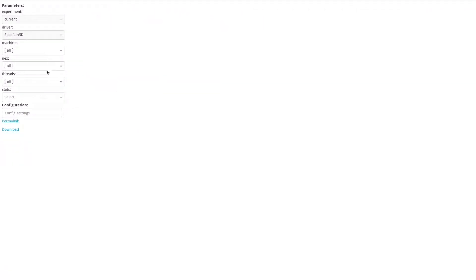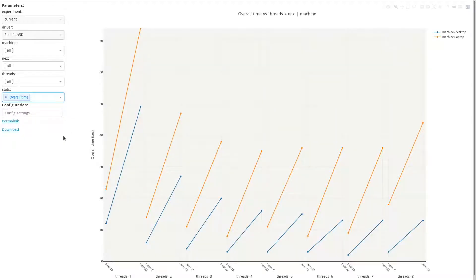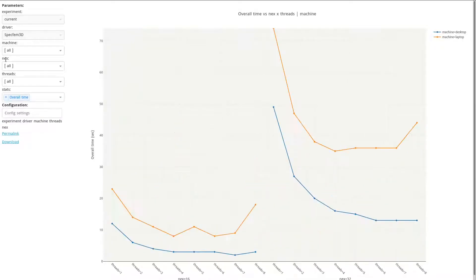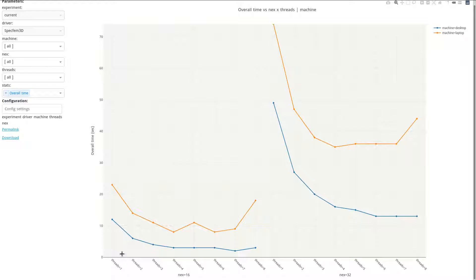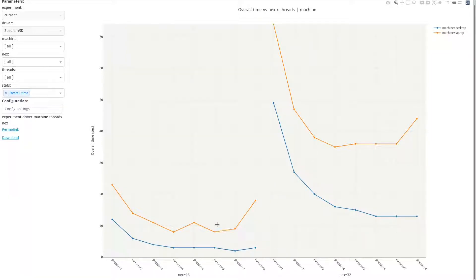So let's have a look at the overall time. And I want to sort it. Currently, it's sorted by machines. I wanted to sort it by next. So here, on this part of the graph, for the setting next equals 16, we see that the desktop with one thread took 12 seconds to run. And with five threads, it took three seconds. And the laptop was significantly slower.